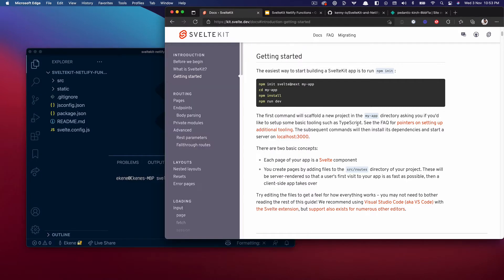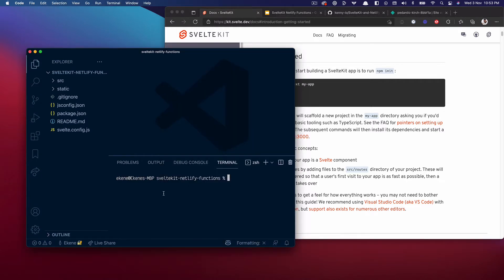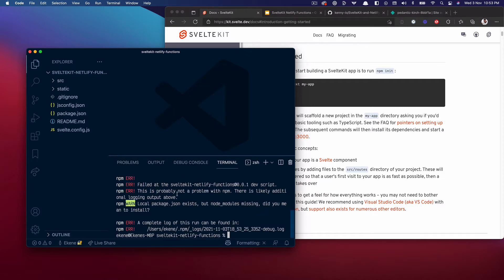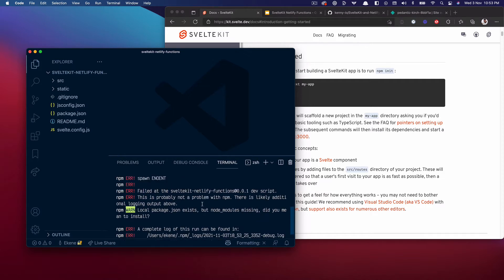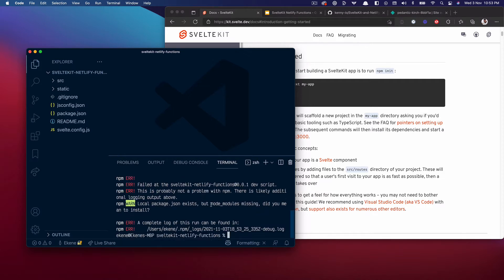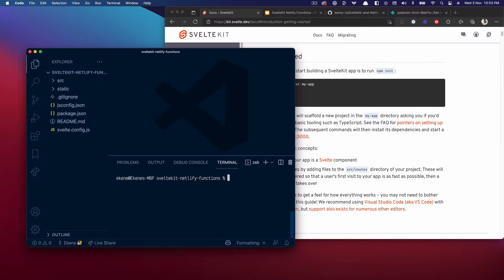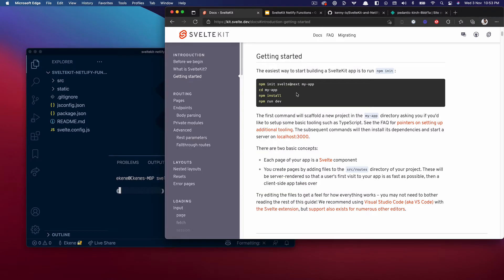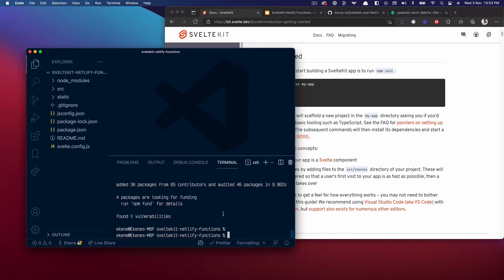Pull that up. The command to run it is npm run dev, so let's do npm run dev. Oh no, I have to install first. Clear this and do npm install.